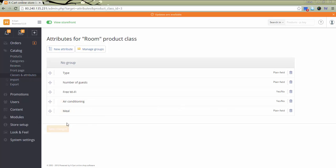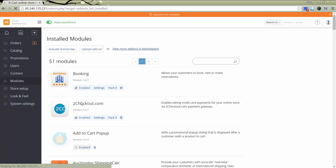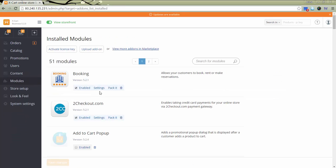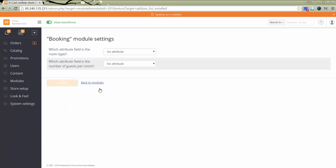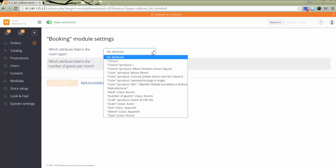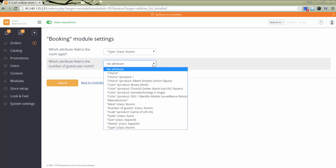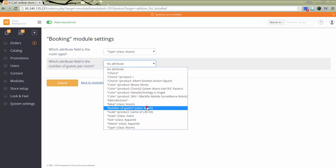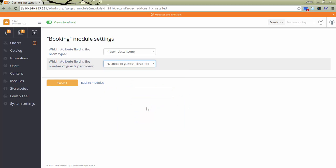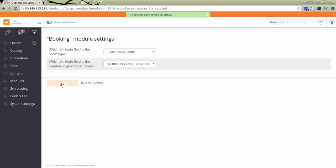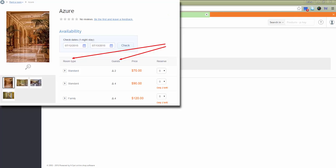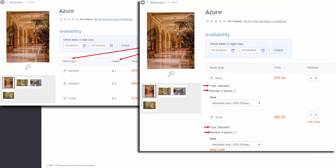Now we should set the module. Go to Modules, Booking. Click Settings. We need to choose an attribute responsible for the room type in the first select box and the attribute responsible for the number of guests in the second select box. Click Submit. These attributes will be displayed accordingly in the table showing available items for rent for the specified period. If you don't set the module, the table on the Product Details page will look like in the previous example.